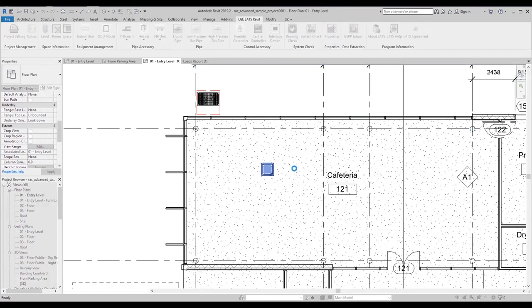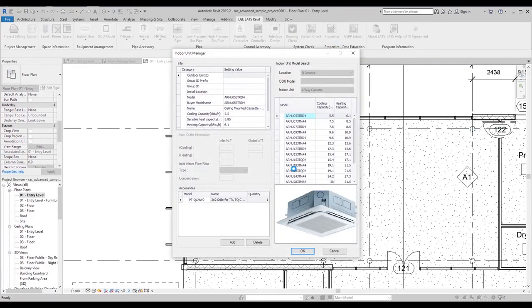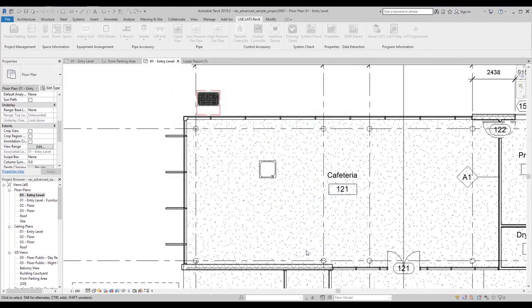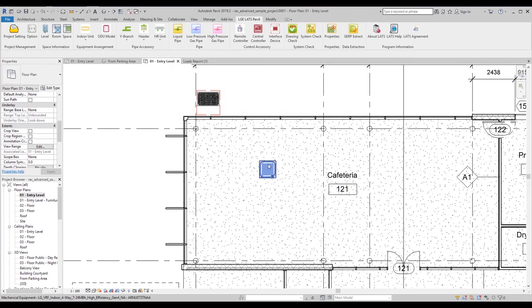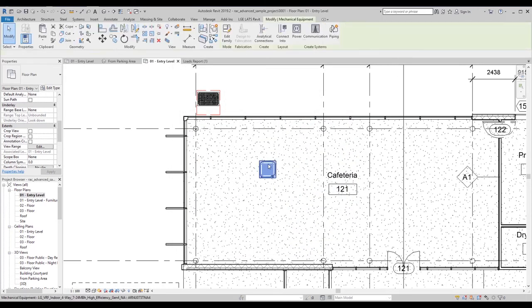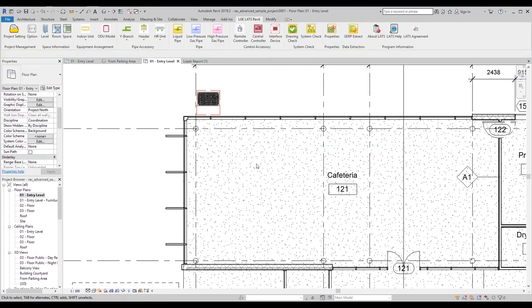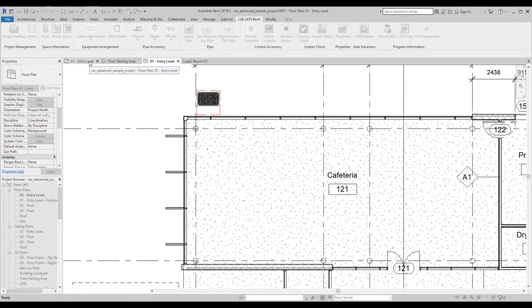You can adjust the model number and accessories of a particular unit at any time by clicking Properties and selecting the unit you want to modify. To automatically place an indoor unit, you can delete the manually placed unit and go to the indoor unit wizard. We will select the cafeteria room because we have previously entered a load for this space.